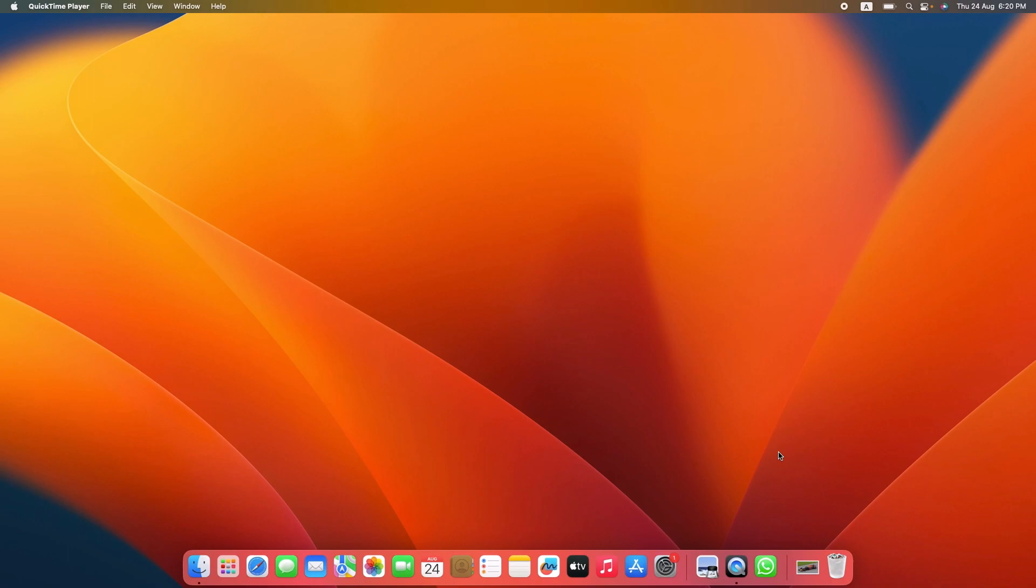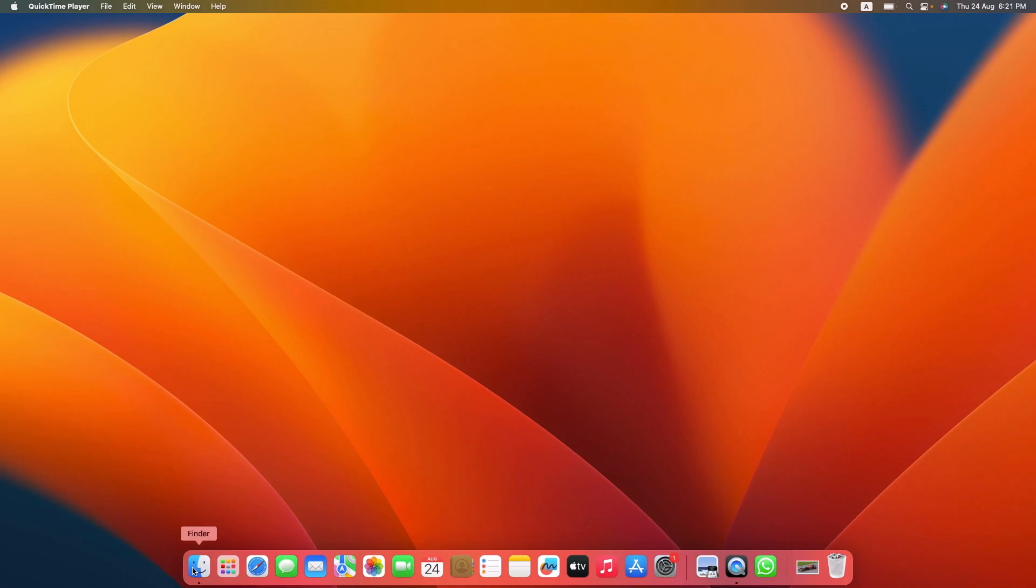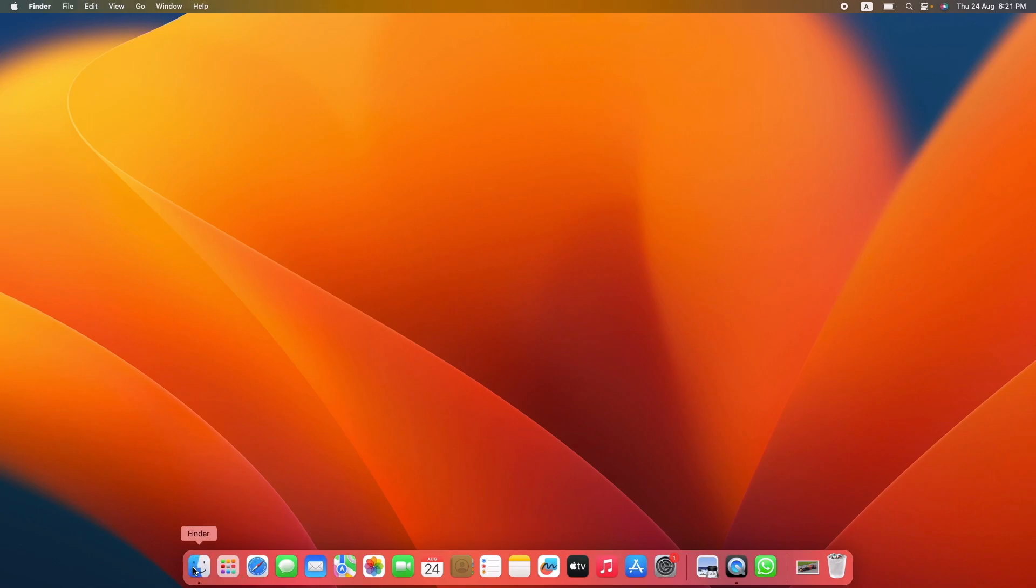To delete an app in MacBook Pro or MacBook Air, the first thing you need to do is locate the app you want to delete. You can find your apps in the Applications folder. To access it, simply click on the Finder icon in your dock. That's the smiley face icon. Now click on Applications in the sidebar.